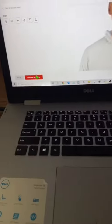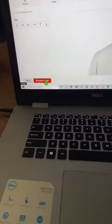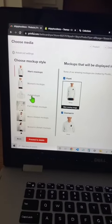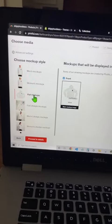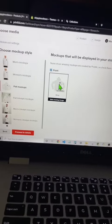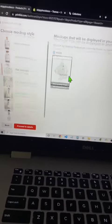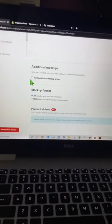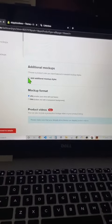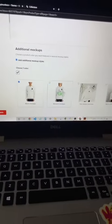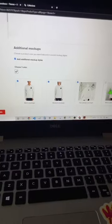Then you go to Proceed to Media. From here, you can choose your different mockups. I'm going to choose Flat mockups, and then this one. This is going to be the front image, and you can just scroll down and add additional mockups.